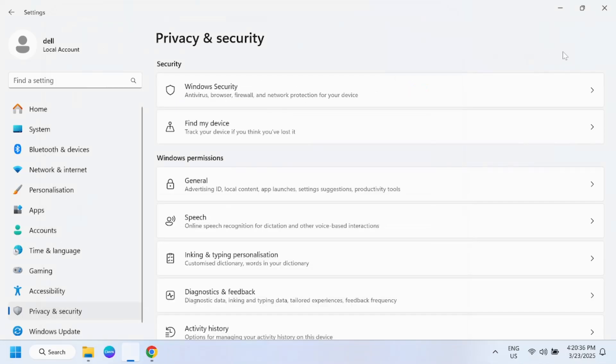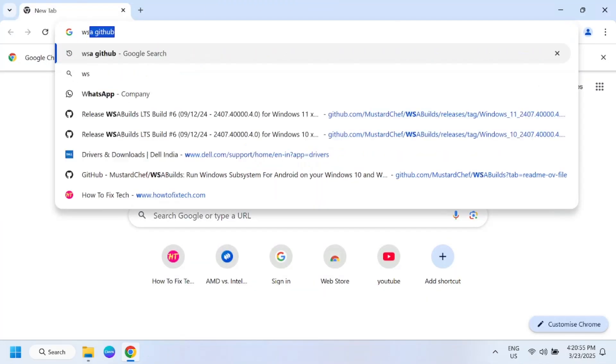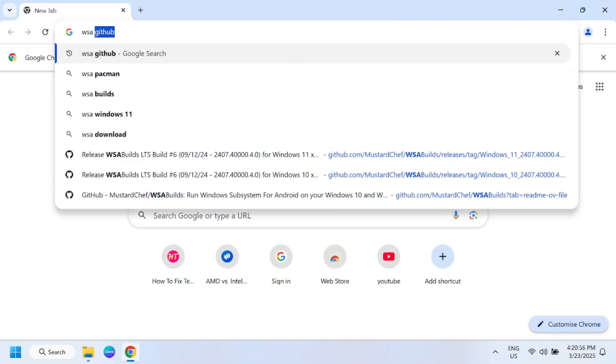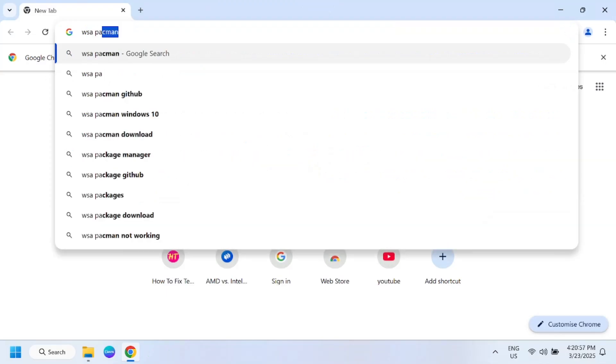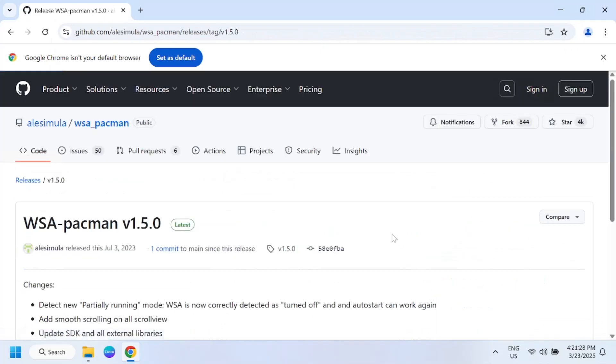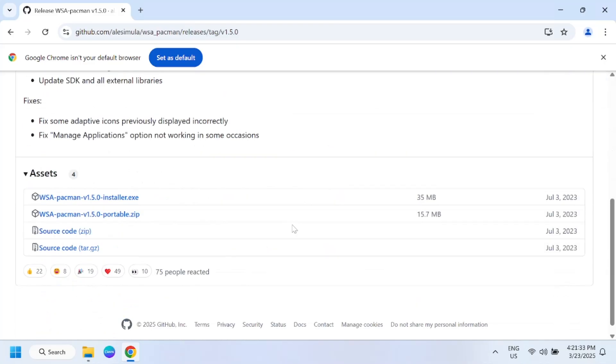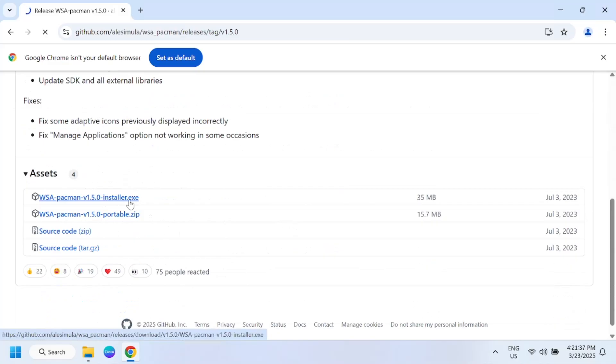Open Google Chrome, now we need to download the WSA PacMan tool. This is the latest one, installer.exe.